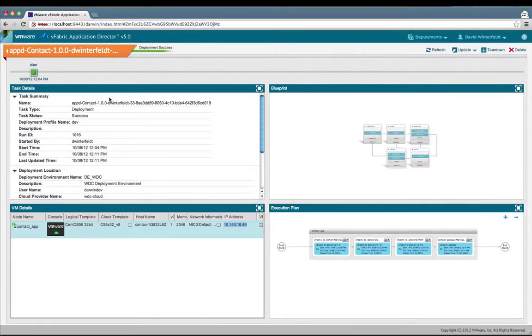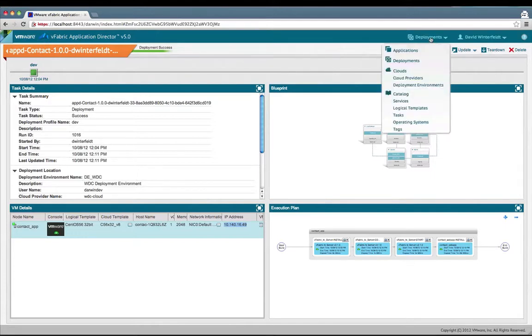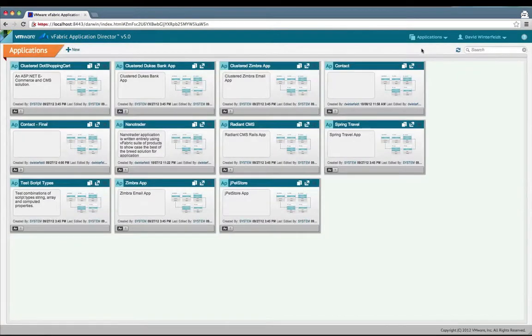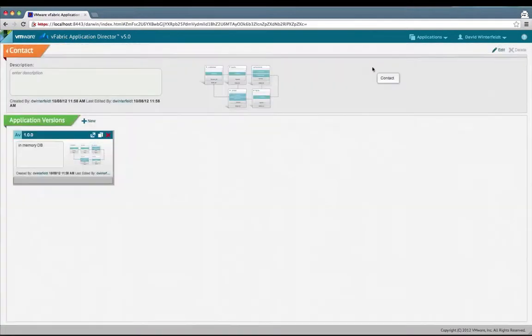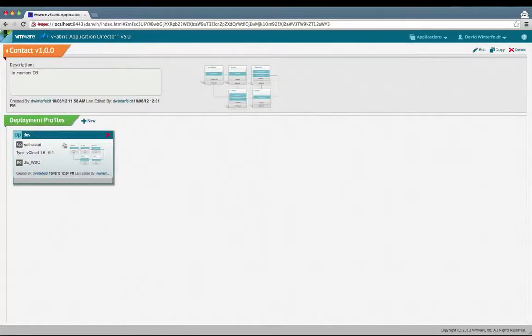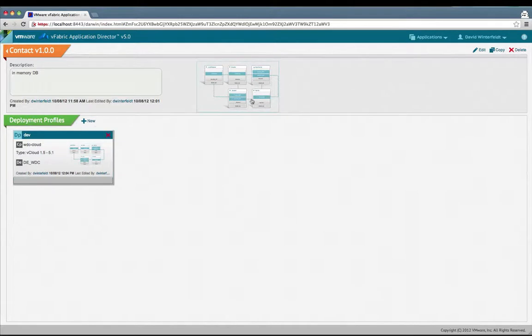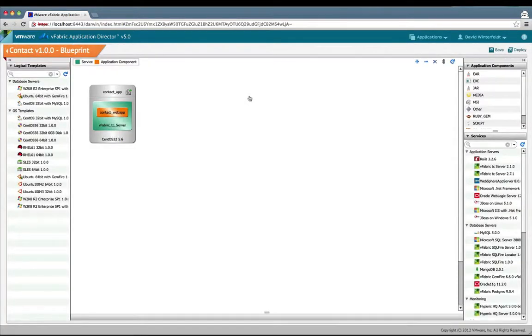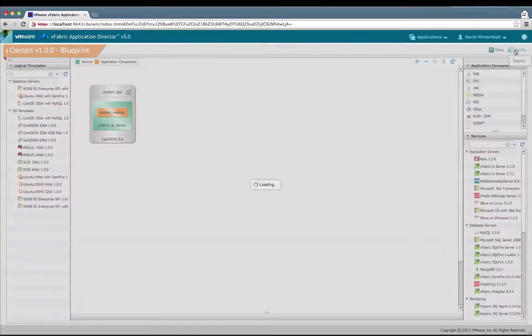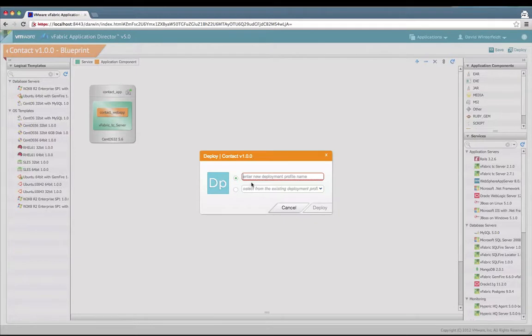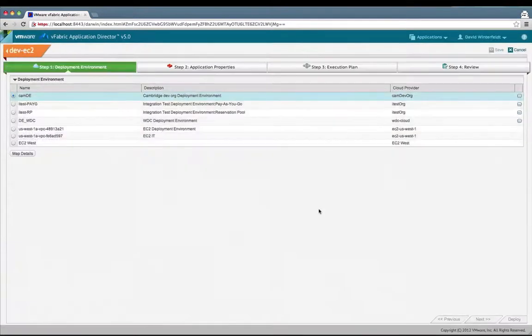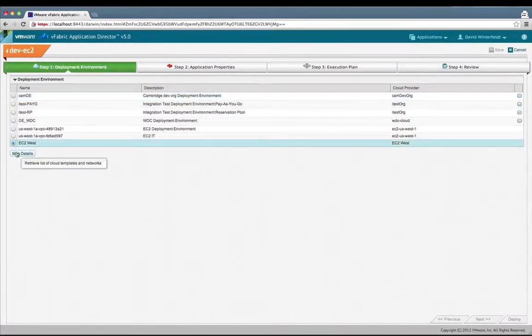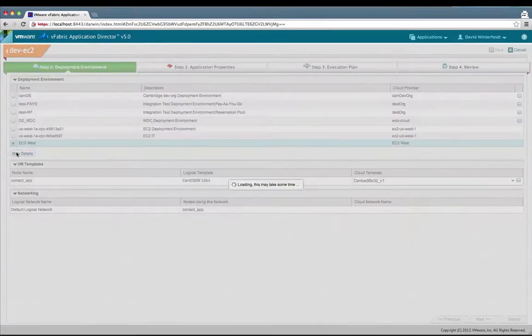Now let's go ahead and deploy to Amazon EC2. So this was to vCloud. I'll go back to our application. I could make a new profile here, but I'm going to go back into the blueprint. I will click on deploy again. Instead of choosing our existing dev one, I'm going to make a new one called dev EC2, and I'm going to choose an EC2 deployment profile this time instead of a vCloud one.